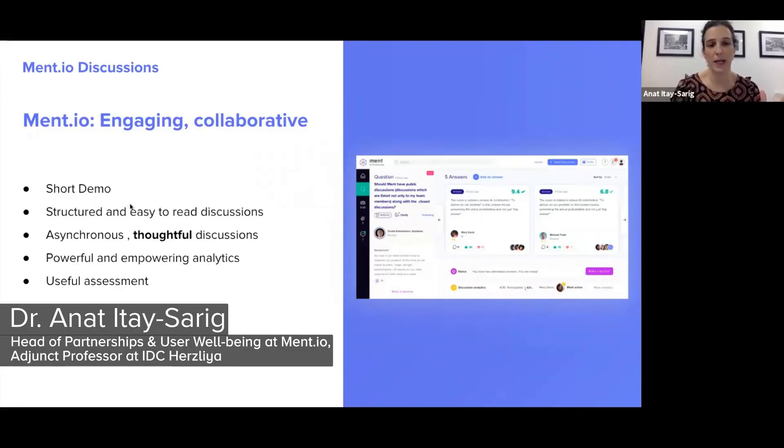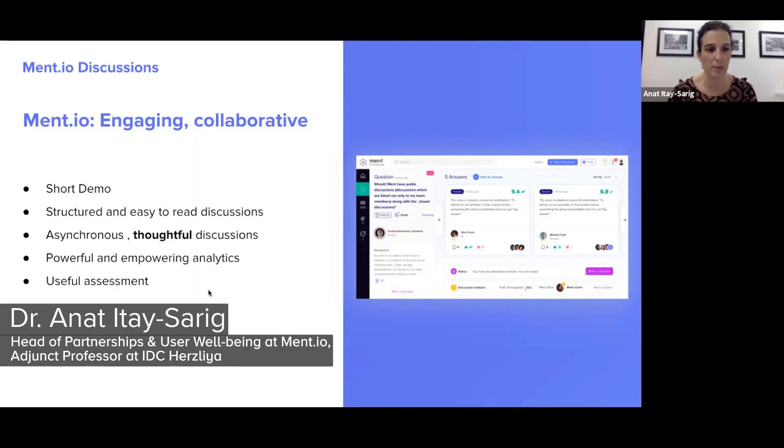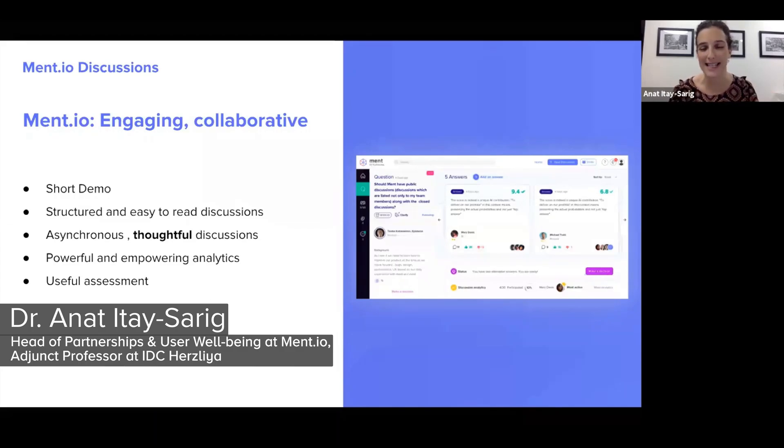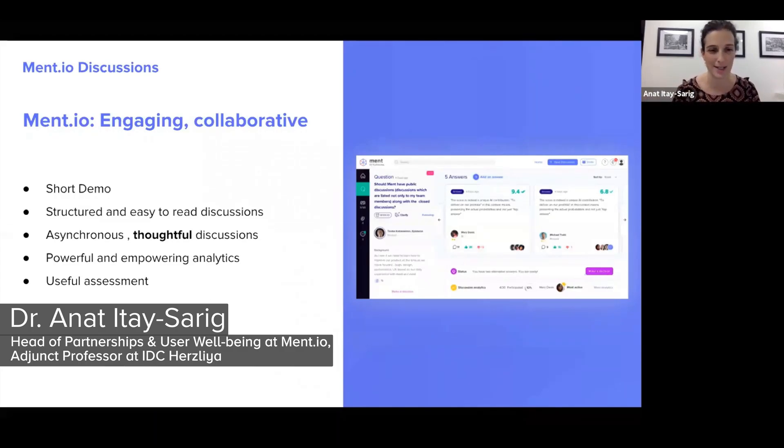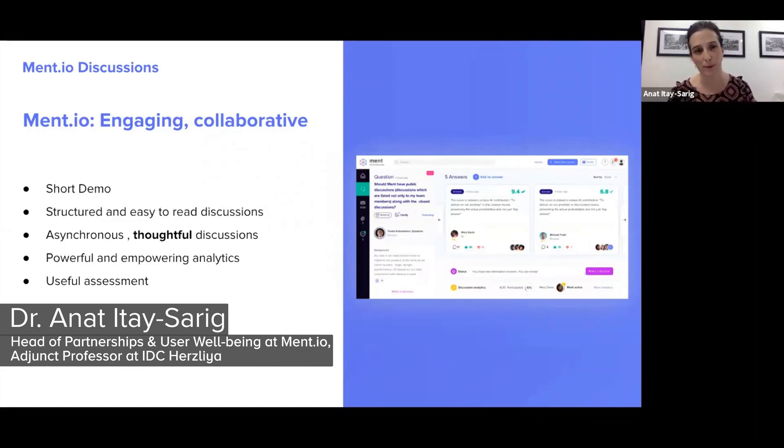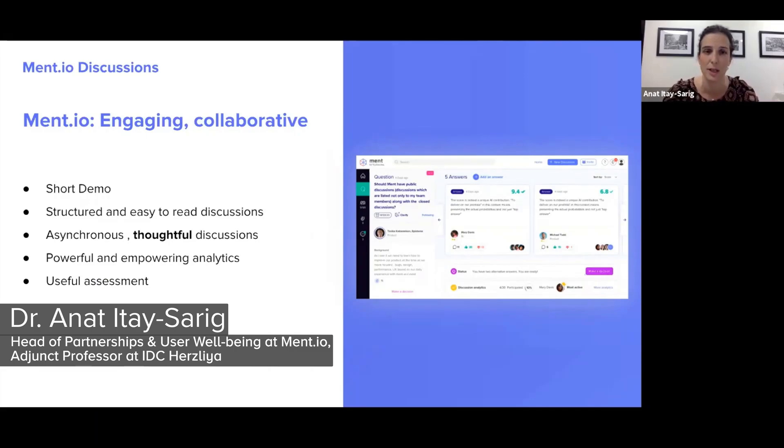Just to quickly say, and then I'll show you which is way better. Ment.io enables structured and easy-to-read discussions, easy to navigate discussions. Mostly it is used in an asynchronous manner. Average time on the platform for a student is about 20 minutes, which is really impressive.